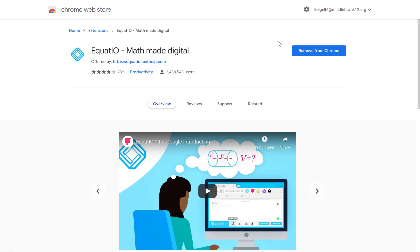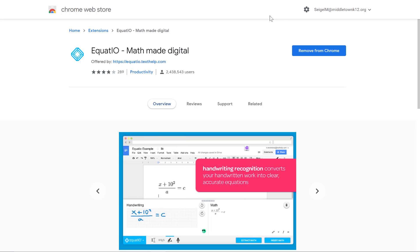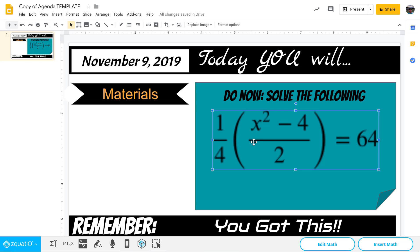When you click on Texthelp it brings you to the Chrome Web Store and you can click the button. I've already got it installed for Chrome, so you would click the button to install for Chrome and it installs as an extension on your Chrome toolbar. This way when you are working in your Google Slides it pops up and, like I said, it inserts it as an image.